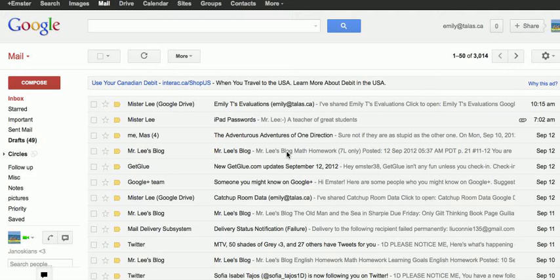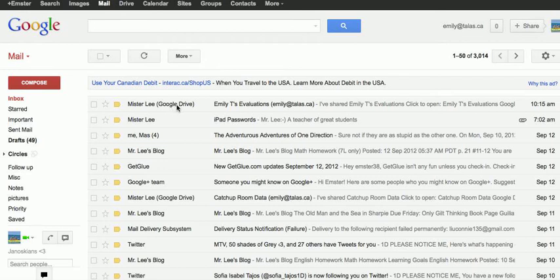So, the first thing that I wanted to show you is, you'll need to go into your mail, your email. It might be a Gmail, or it might be the other email account that you use to make the Google account. In this case, this is just an example of a student who received an email from me, Mr. Lee, Google Drive, Emily's Evaluations.